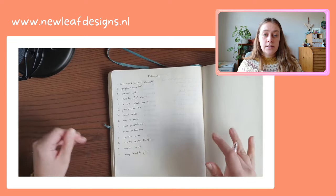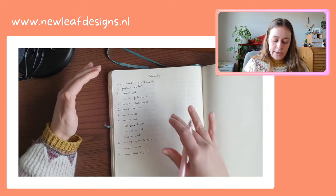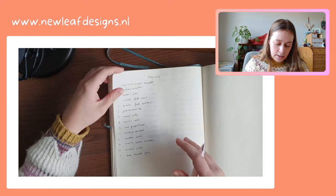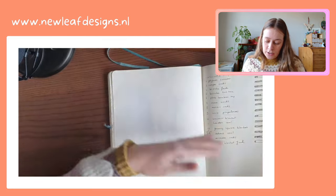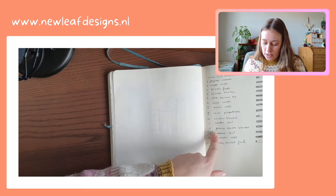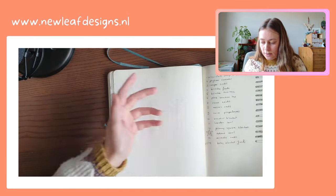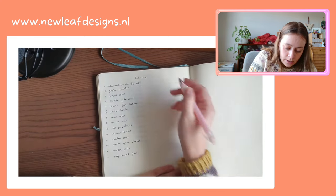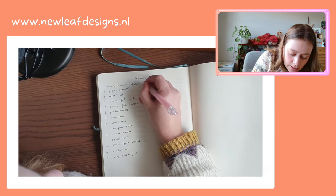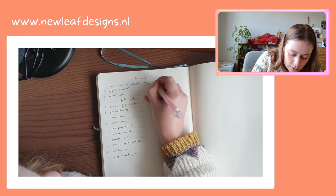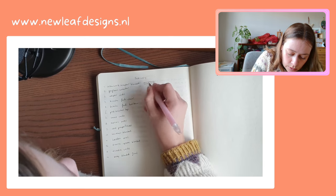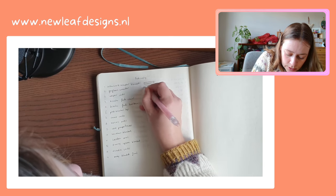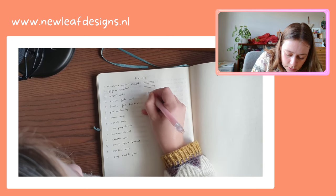So first I write down all of the names and I just copy them from the previous page and then leave out the ones that I finished of course, and then I draw my little progress bars.